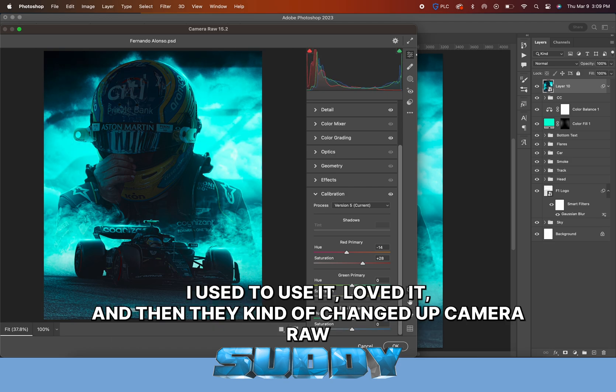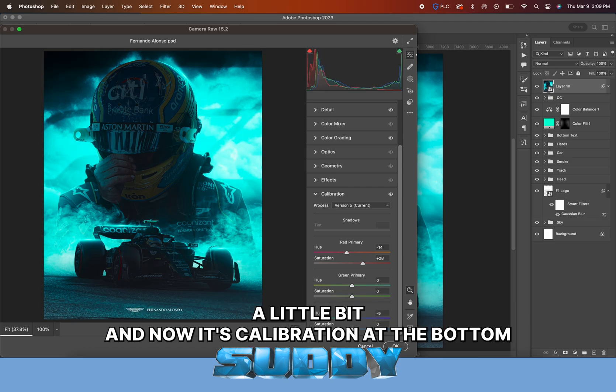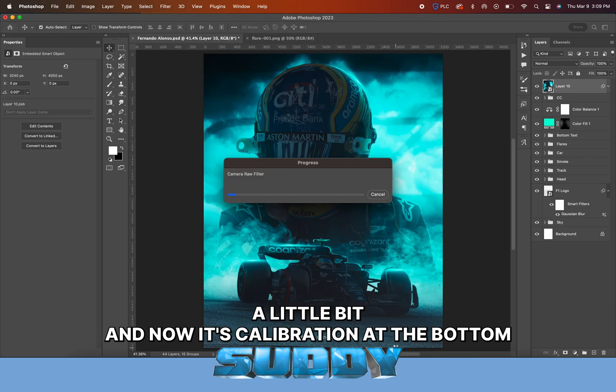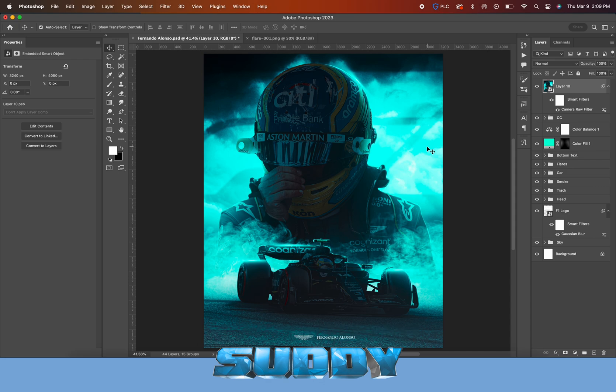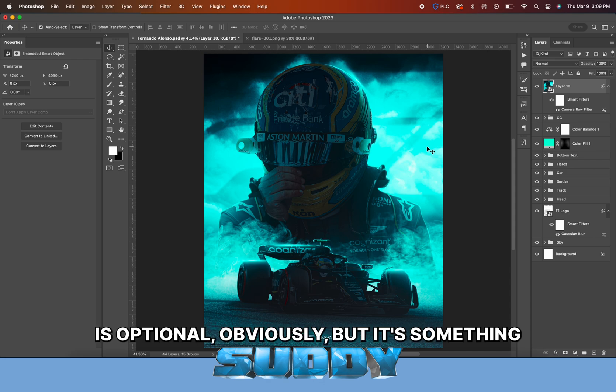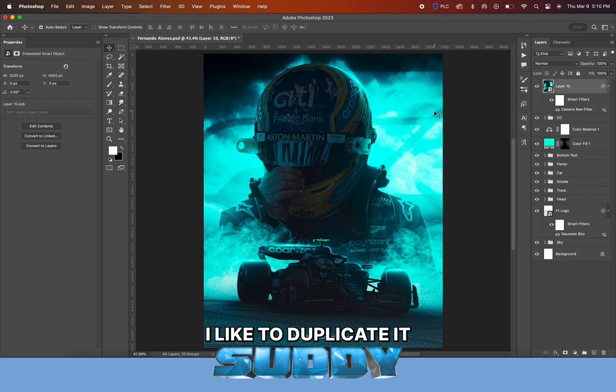Pretty much the same thing as what I was doing with the color balance, just more of a final. I usually like to bring up the sharpening and texture a little bit more too, just so it's a little bit more detailed by the end.